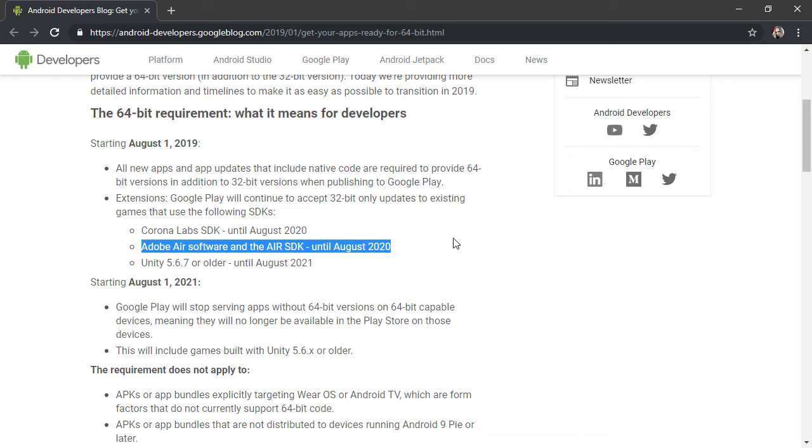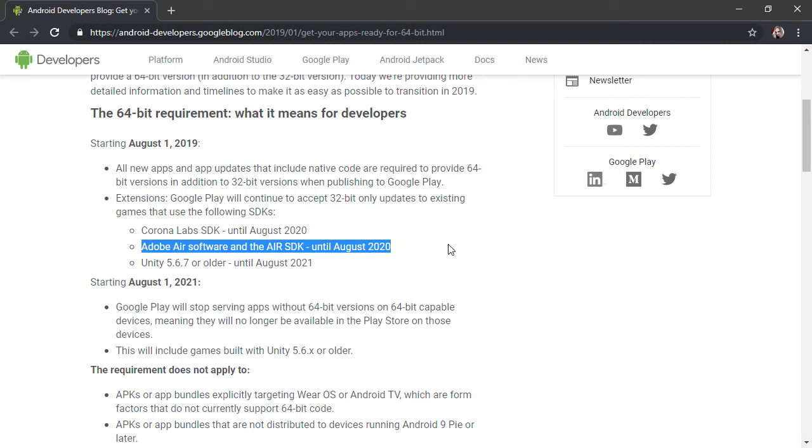In addition to this, users who will need to develop their software on Adobe Air and publish after August 2020 will be able to do so through the Adobe Air work being developed by Harmon. Of course, this does not affect Adobe Air if you're actually targeting other platforms such as iOS or the desktop.